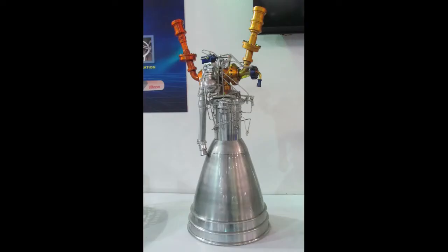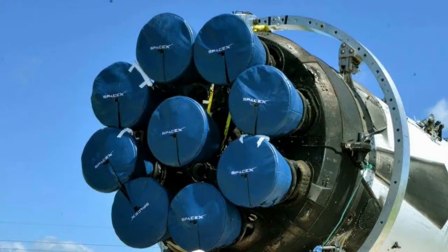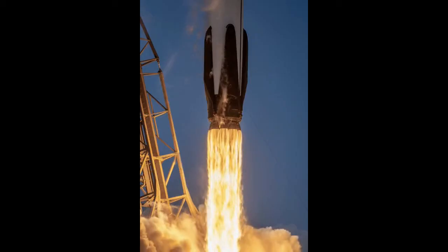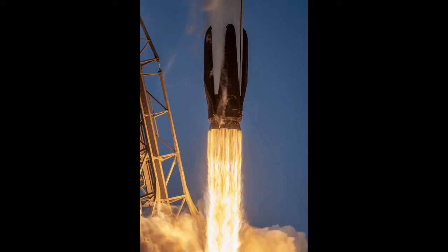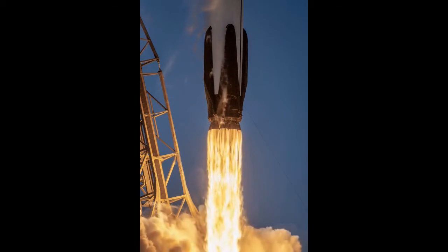Staged combustion cycle or gas generator cycle has been used in many rocket engines, and the most famous example is the Merlin D engine used in the Falcon 9 rocket.